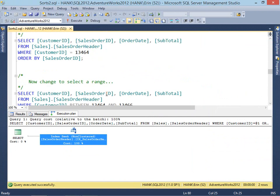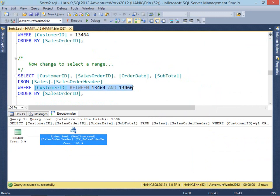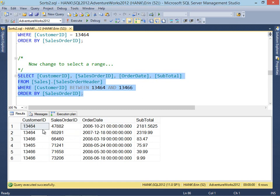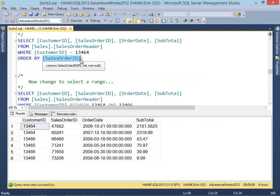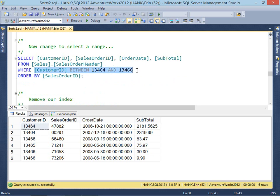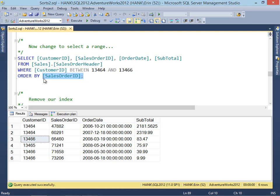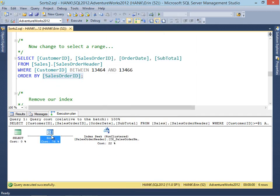If we change this and decide instead to use a range of data and ORDER BY sales order ID, this changes things completely. Rather than ordering by the sales order ID where we had an equality with only one customer ID — where data was sorted automatically by sales order ID because that's the clustering key included in the non-clustered index — in this query we've got a range of customer IDs: 13464, 13465, and 13466. We're ordering by sales order ID, which is not how it's ordered within the non-clustered index. So in our execution plan, we have our index seek and then we have to have the sort to get those rows ordered by sales order ID.